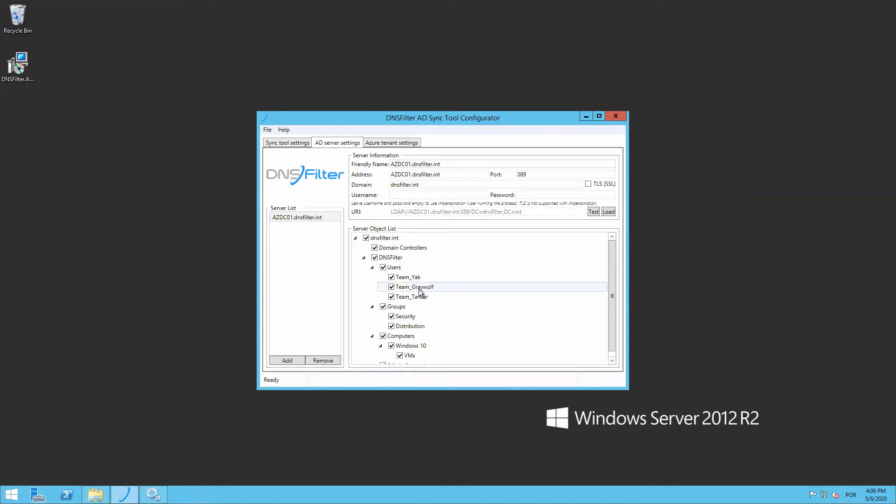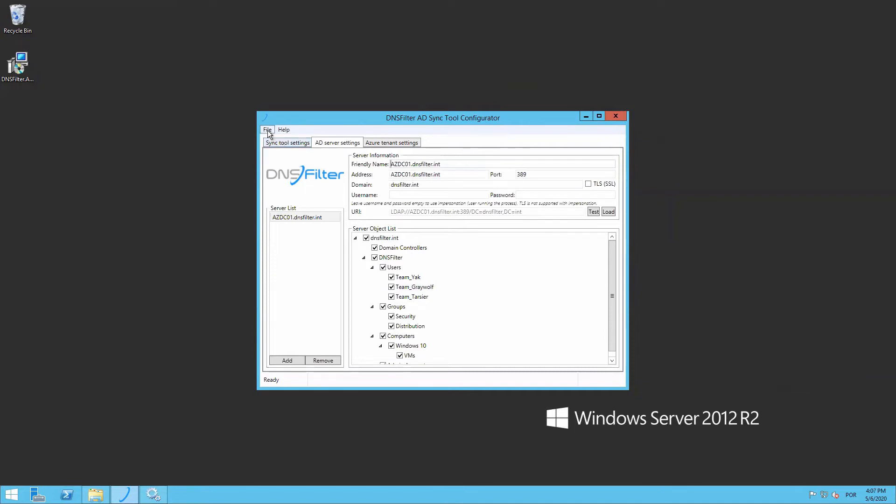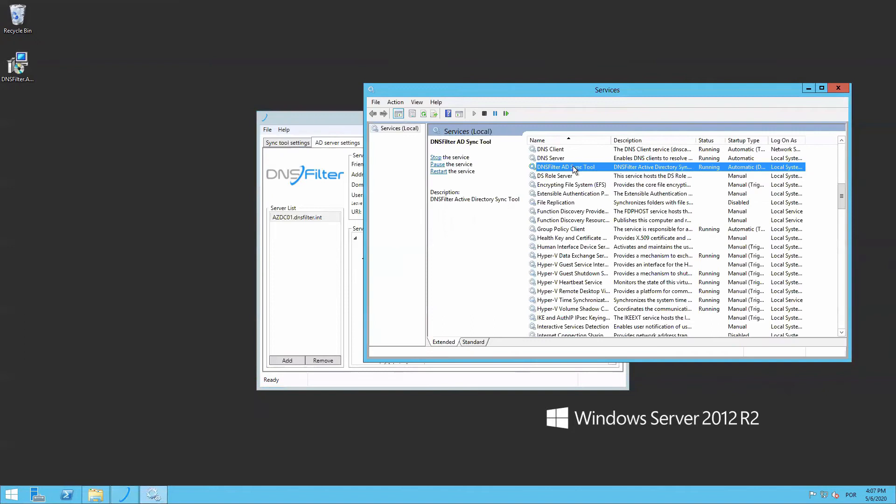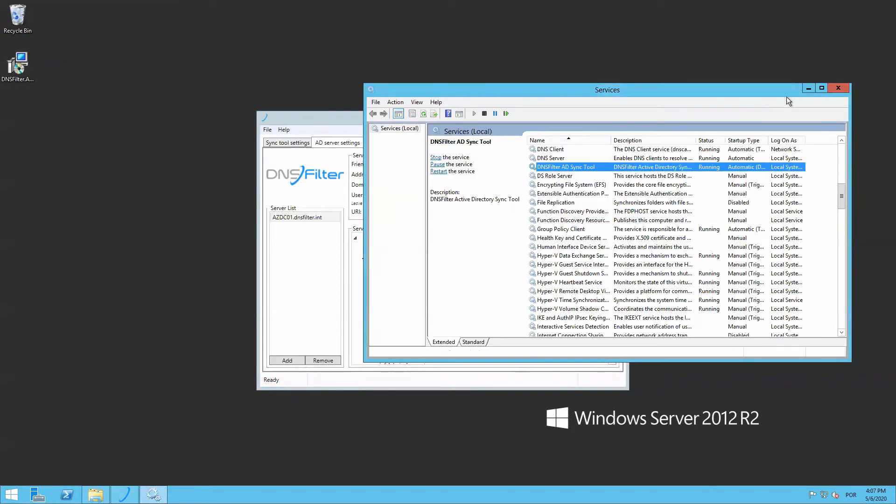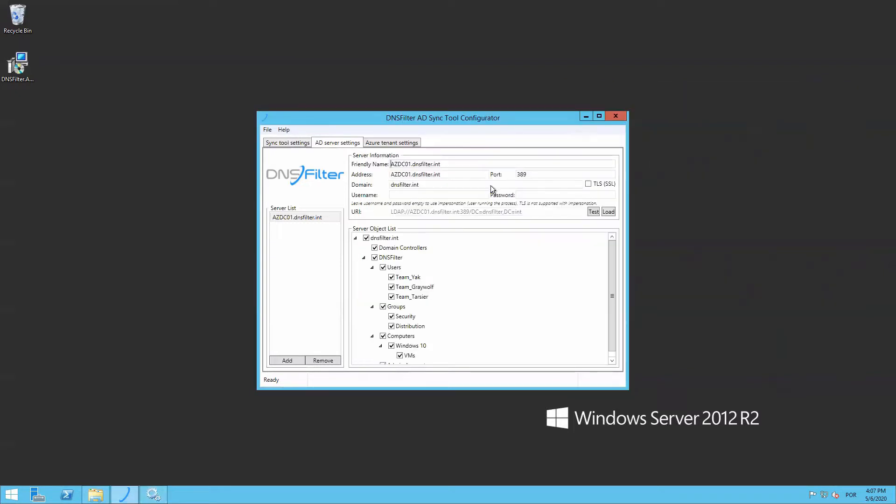It's very important to save the configuration so your setup is not lost, so click the file menu and save. We plan to make the save action more prominent before this feature actually goes live. I'm going to restart the DNS filter AD Sync Tool service to ensure the sync actually occurs and return to the dashboard.